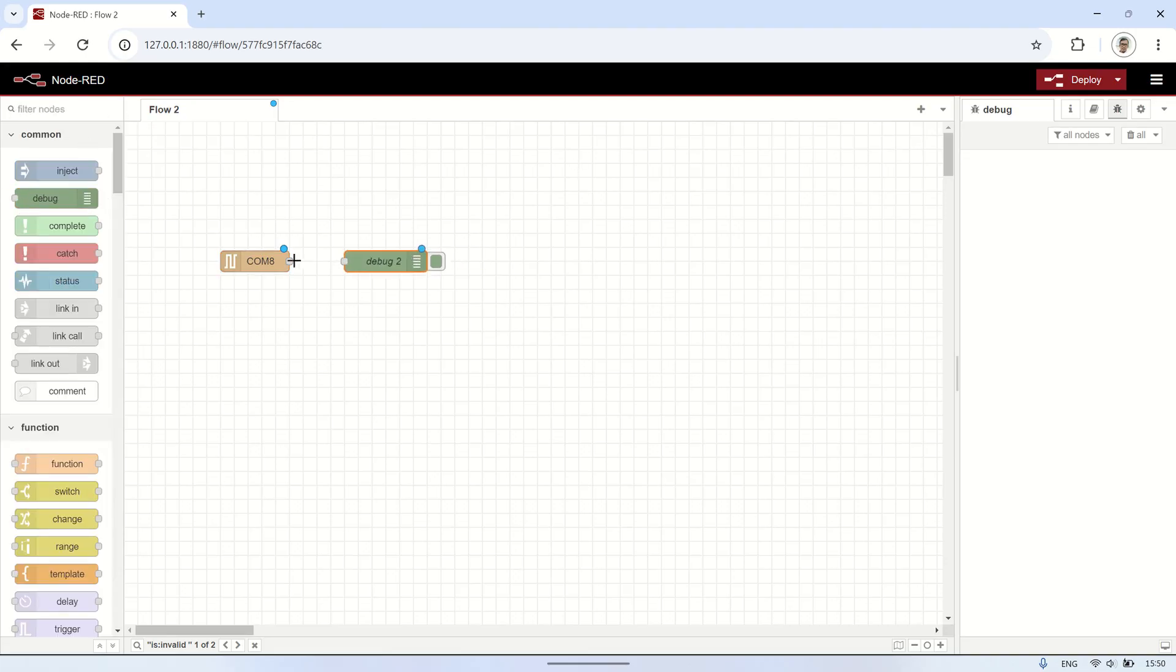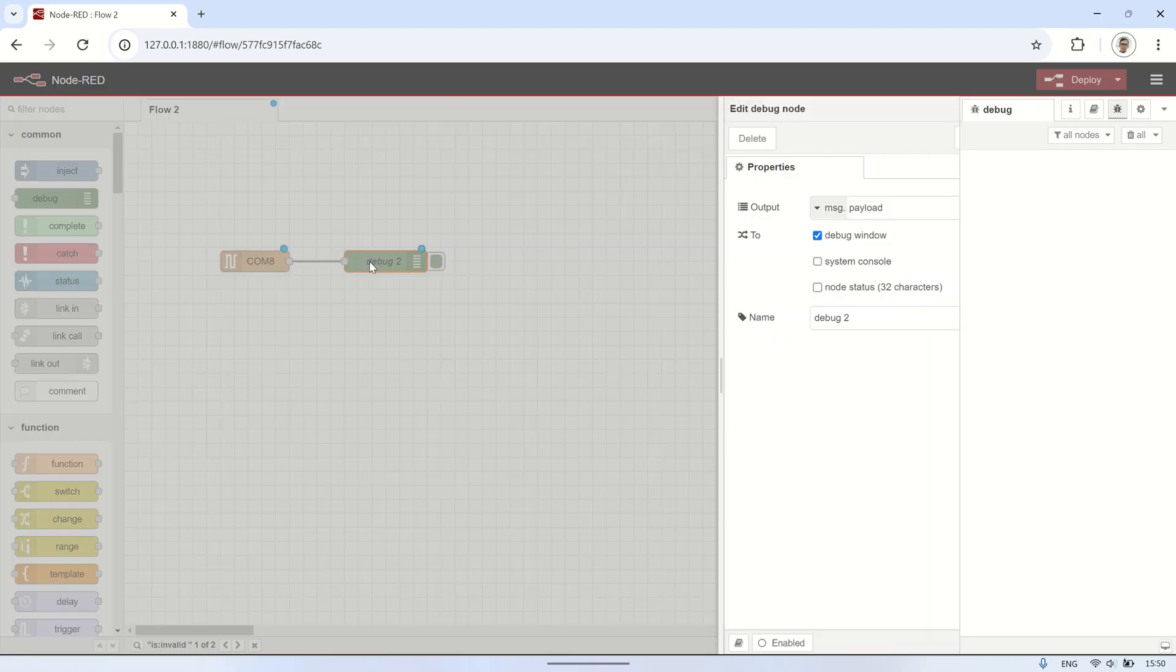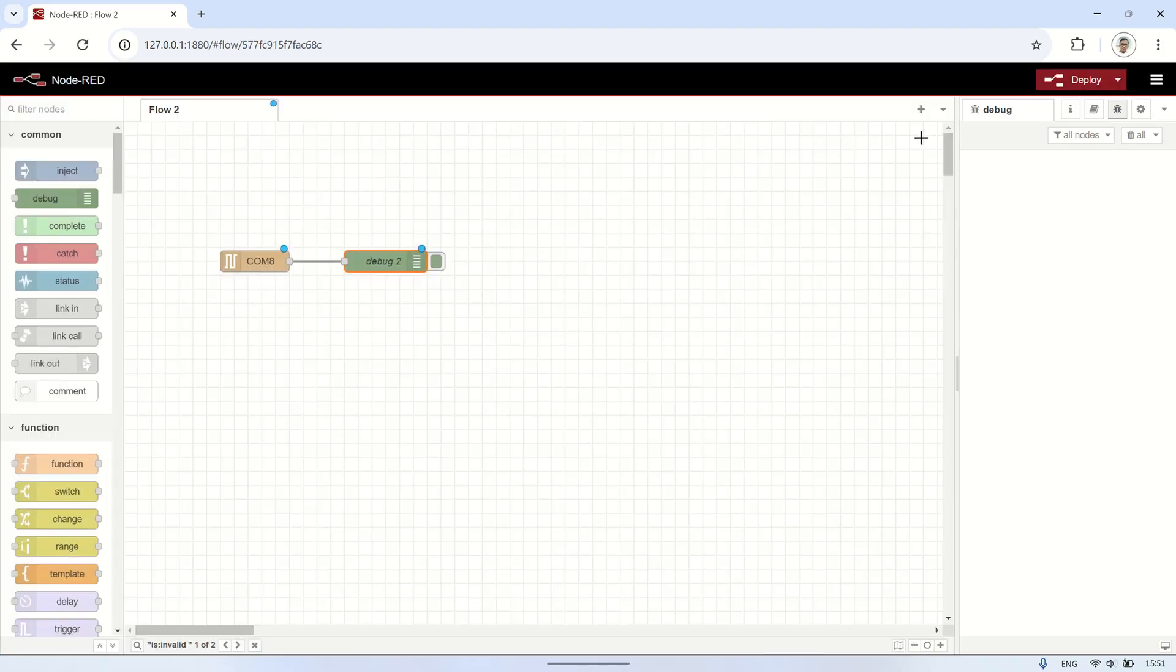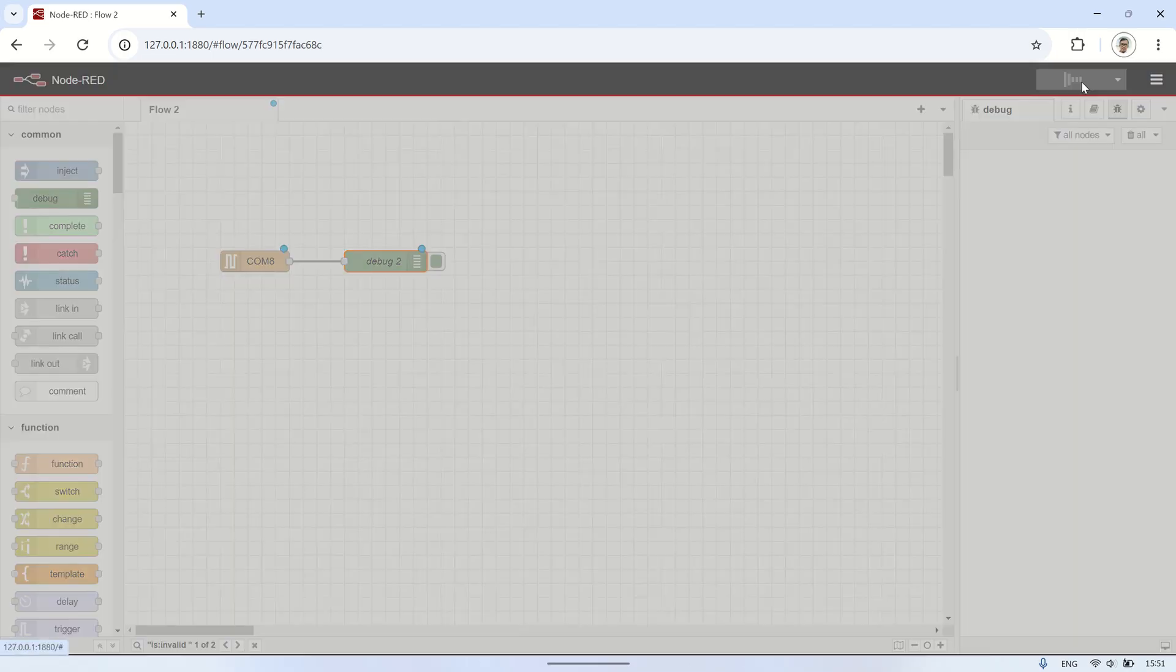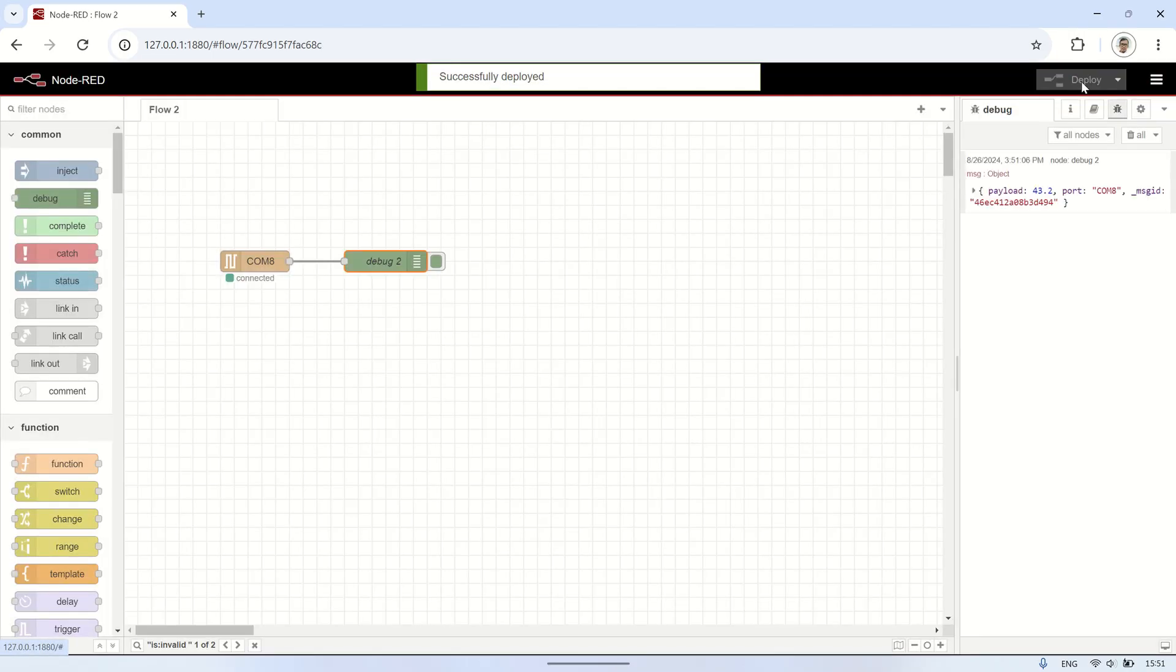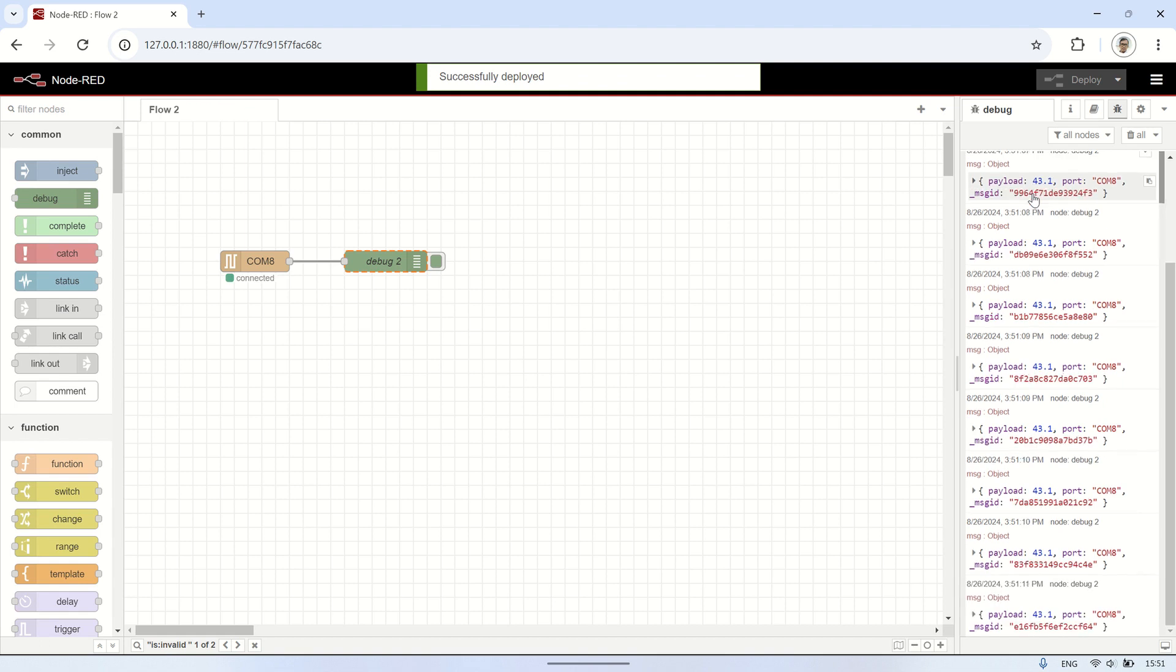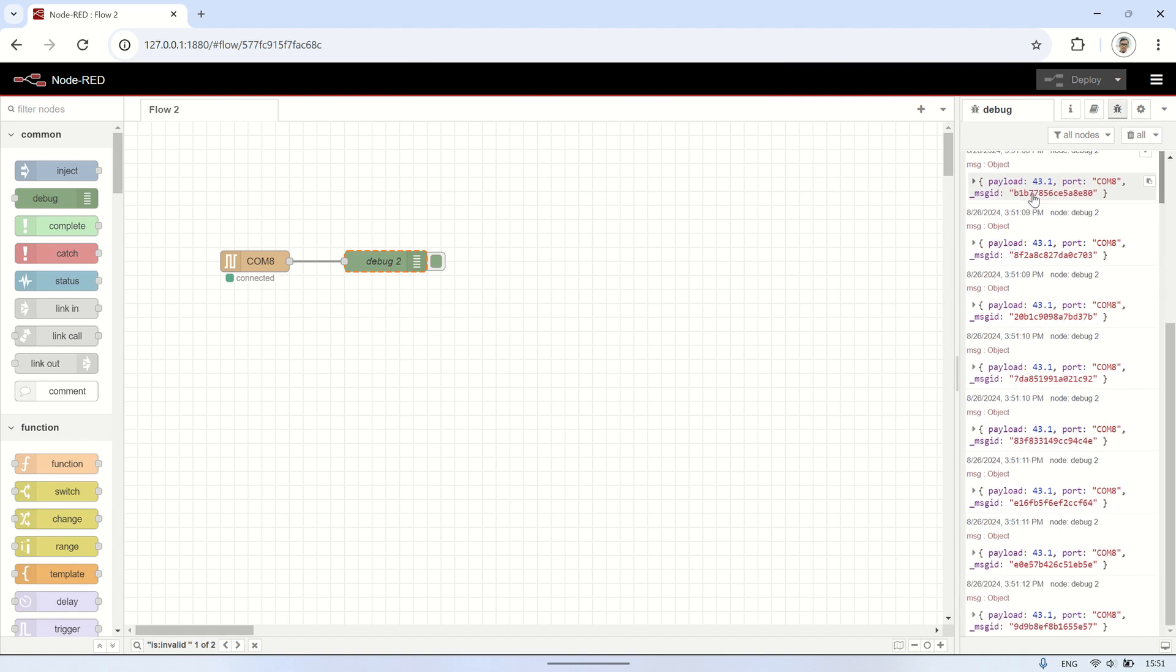Next, to view the output from the serial in node, connect it to a debug node, then deploy the flow. We can see the weight readings in the payload. These values can be displayed on the dashboard for further use.